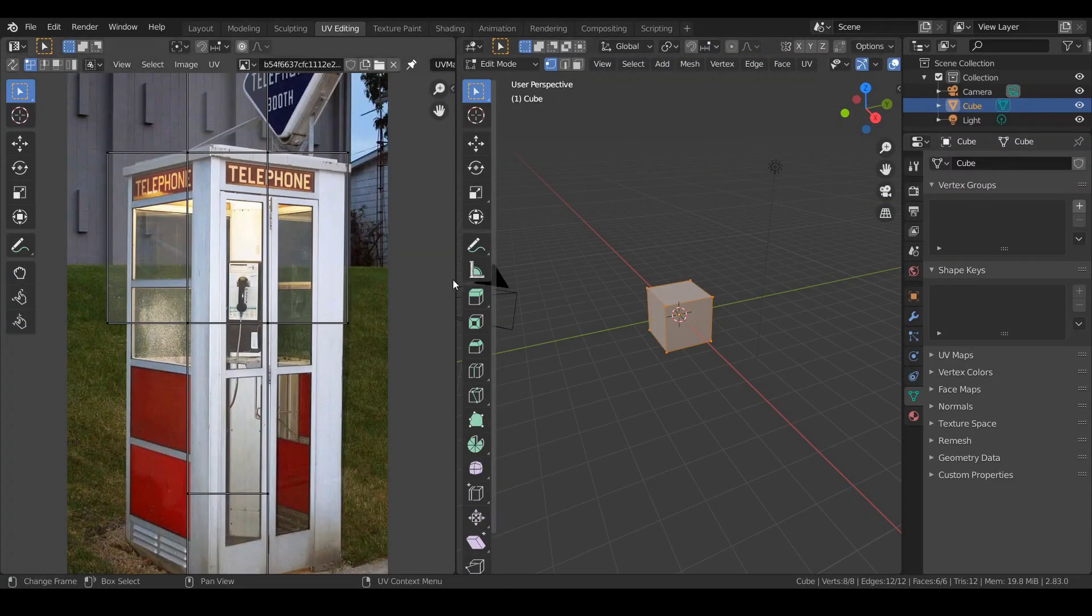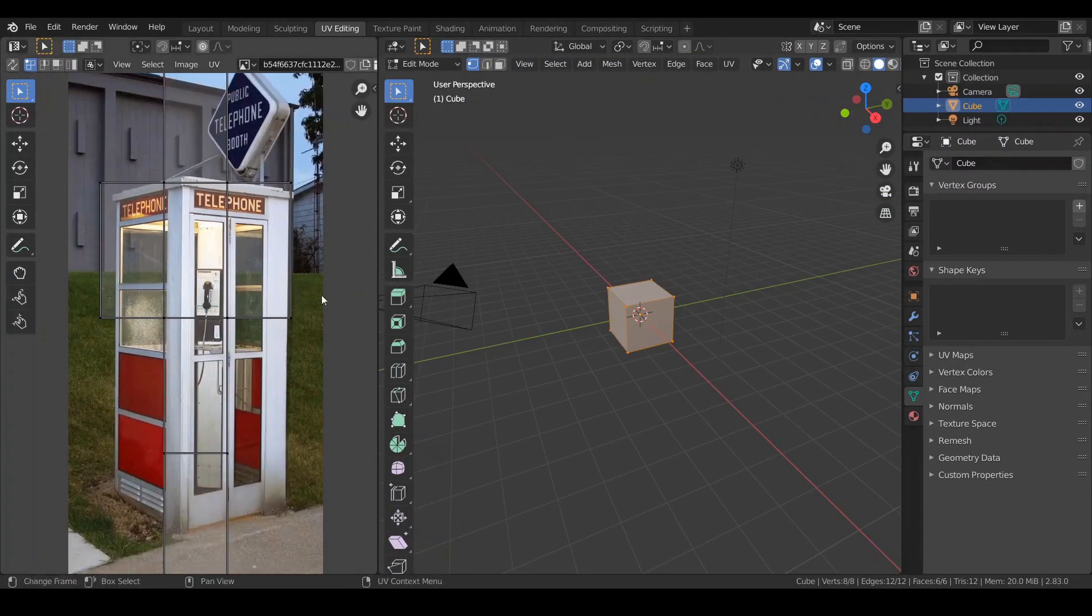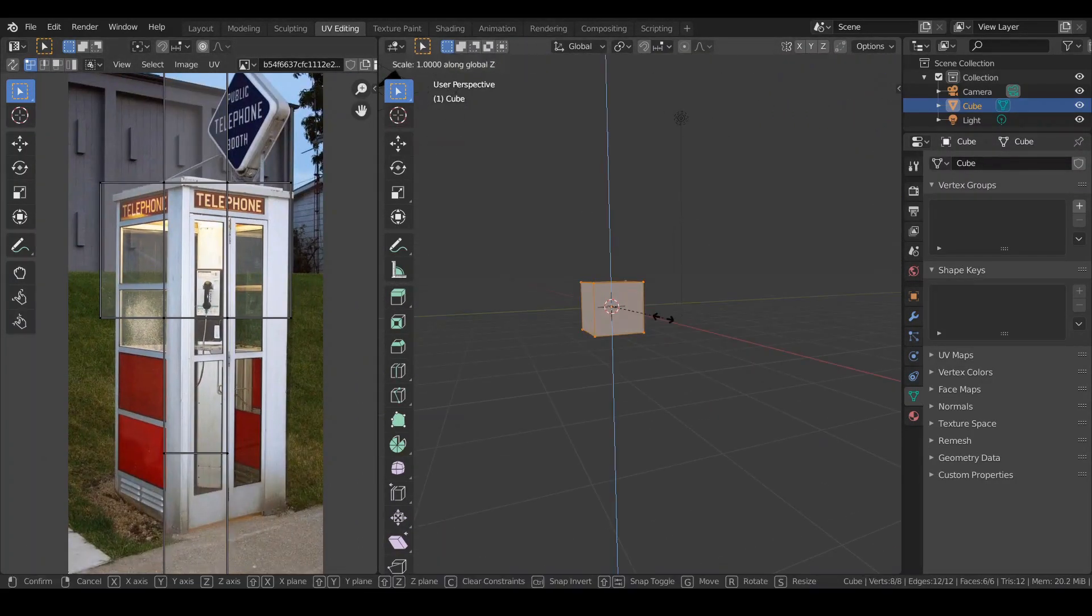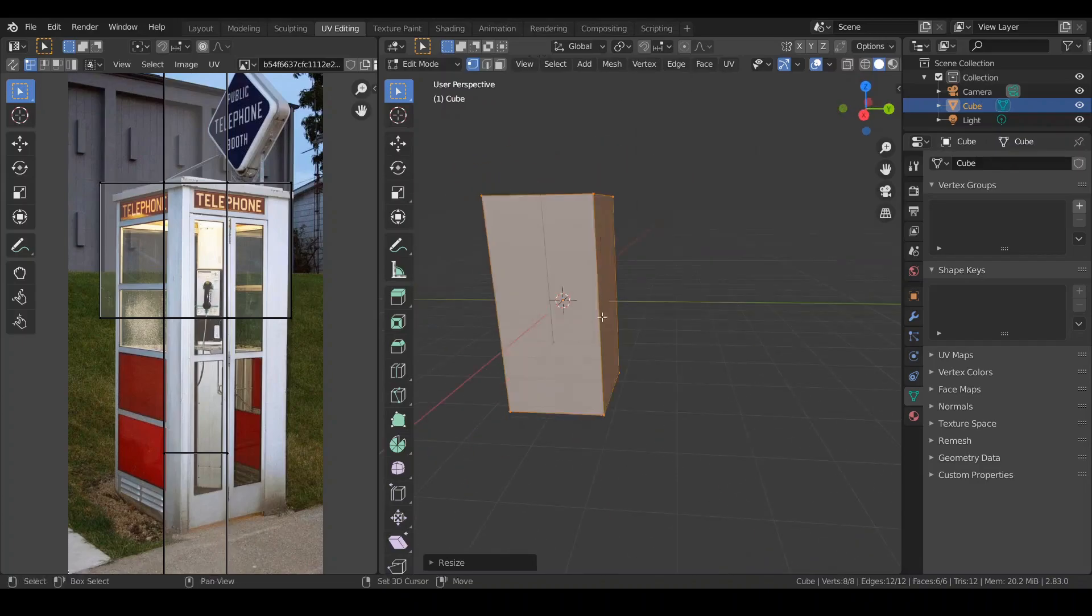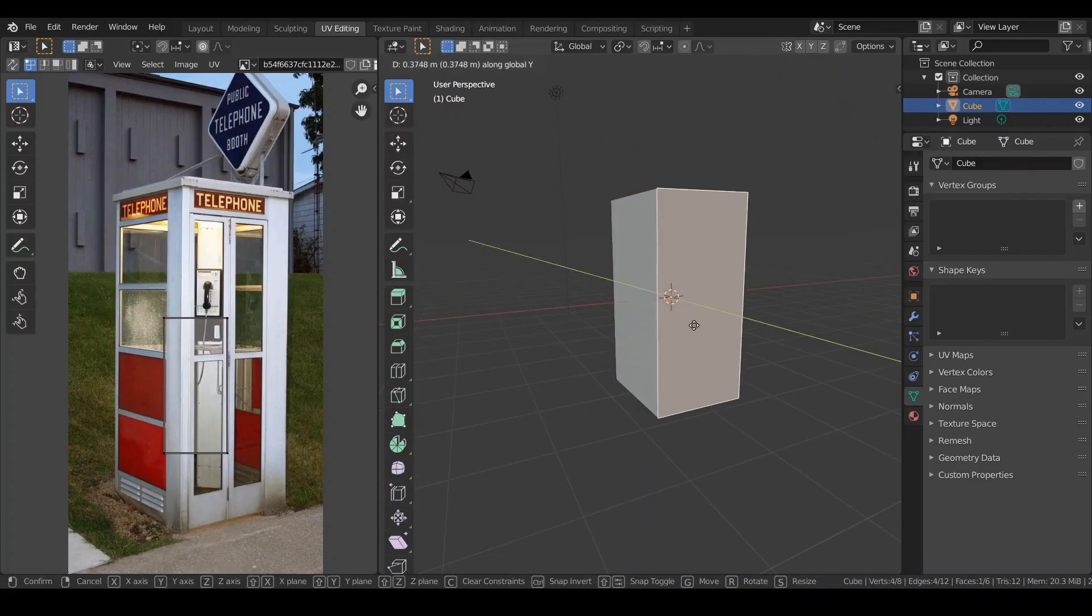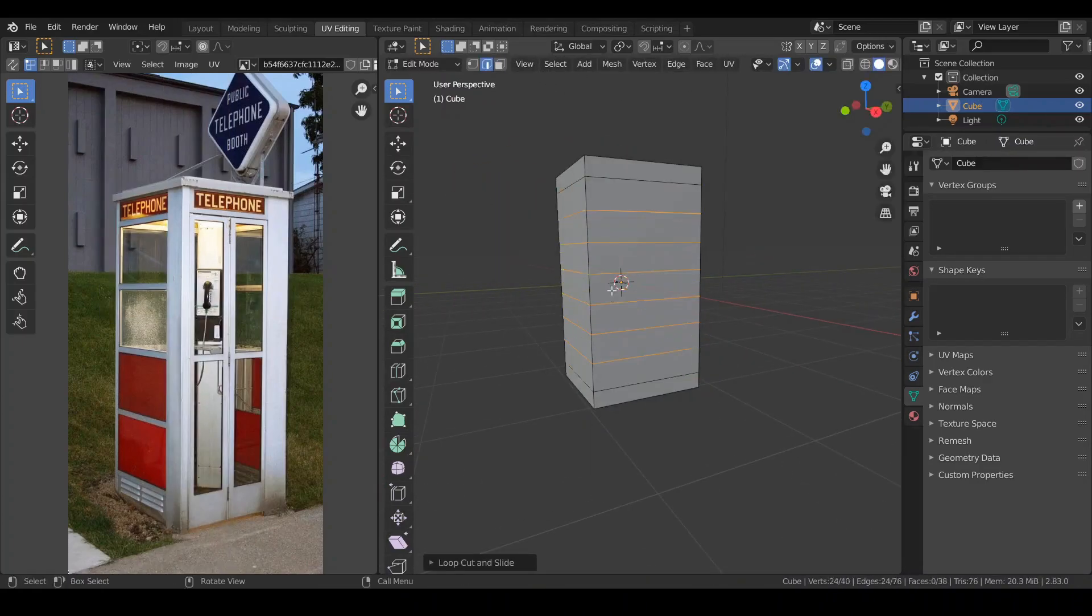Open Blender and load some telephone booth images. Start modeling based on your reference images. Scale the cube on the Z axis and X and Y as well.